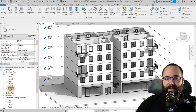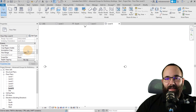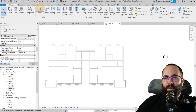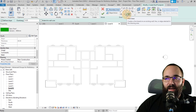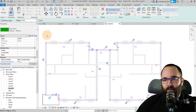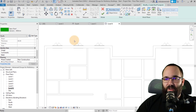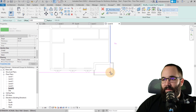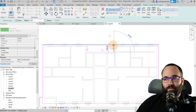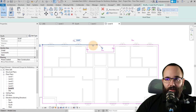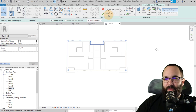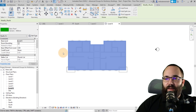Go to the Level 6 floor plan — we can't really see anything so set the underlay to Level 5. Then create a simple flat roof. Once happy with it, uncheck the slope option and hit Finish. Don't attach it at this moment.